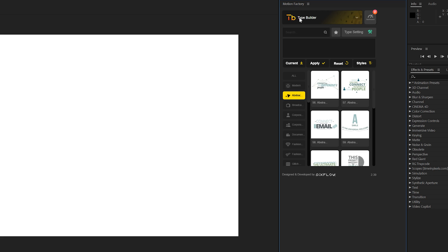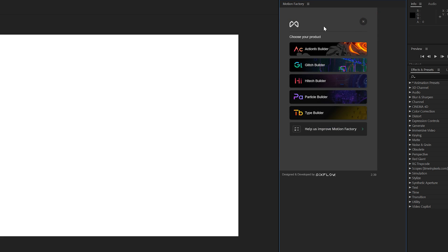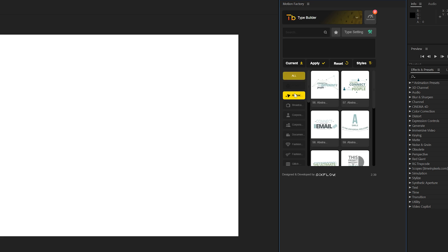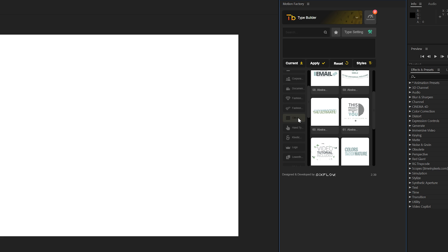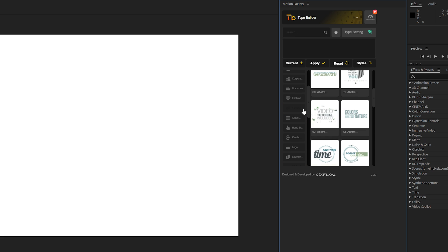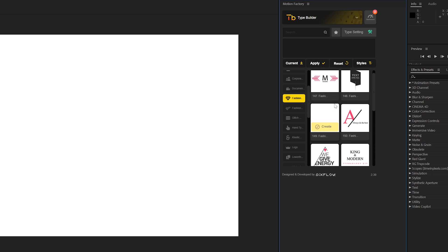So here's Motion Factory with the Type Builder kit installed and this is the 550 titles. And you can see it's nicely categorized with every different category that you want here. And you can grab tons of very specific title designs depending on the genre that you're working on.